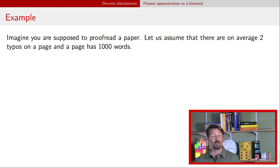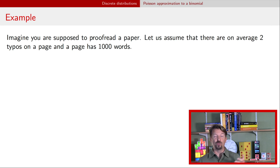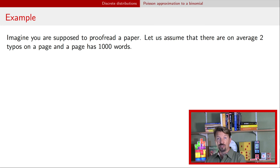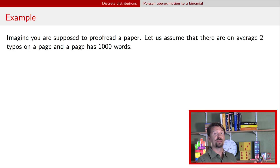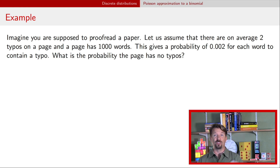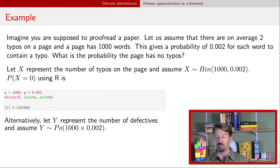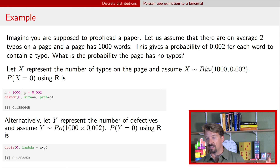To illustrate further, suppose you're a proofreader and on average you find two typos per page, with each page having a thousand words. You can model this as a binomial with n equals 1000 words and p equals 2/1000, or as a Poisson with rate 2. Either way, any probability you calculate — for instance, the probability of no typos — will be very similar between the two approaches. The binomial gives about 0.14 and the Poisson also gives about 0.14.